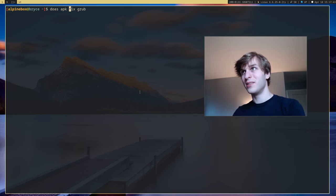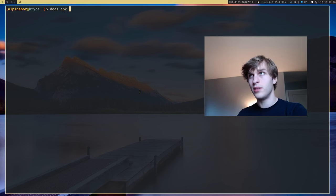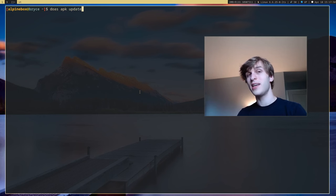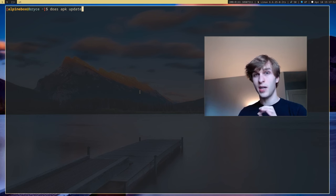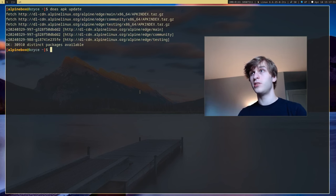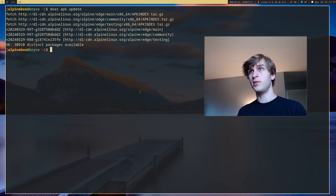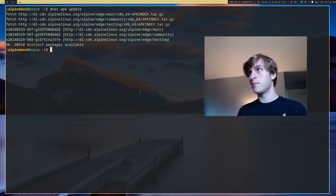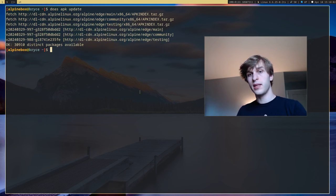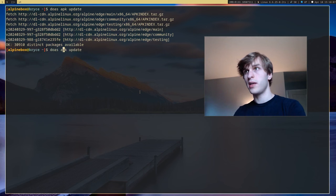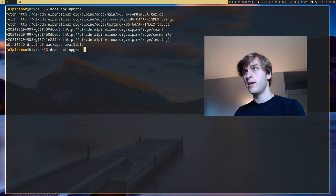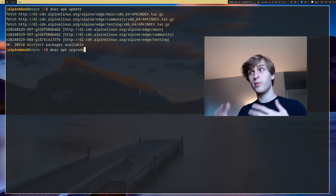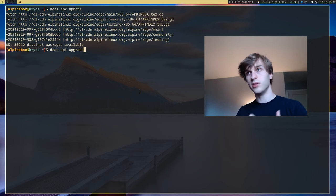Next is APK update and this does not actually update your system. But what it does is it just updates your package lists to the most up-to-date package lists to get the version numbers and all the information up to date. Usually this is paired with APK upgrade and what upgrade does is it actually updates your system or upgrades it and installs the newest versions of packages.